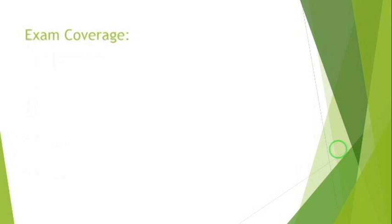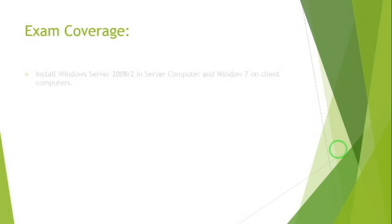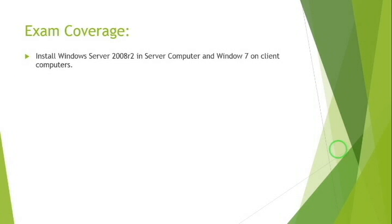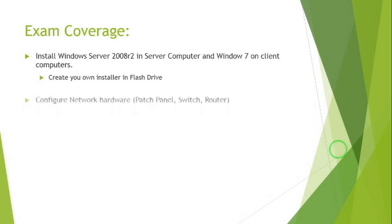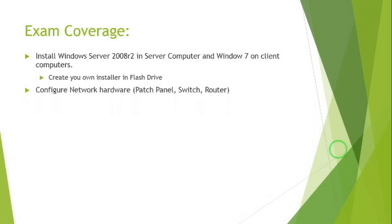Number one: Install Windows Server 2008 R2 on server computer and Windows 7 on client computers. You must create your own installer in a flash drive. Number two: Configure network hardware, patch panel, switch, and router.